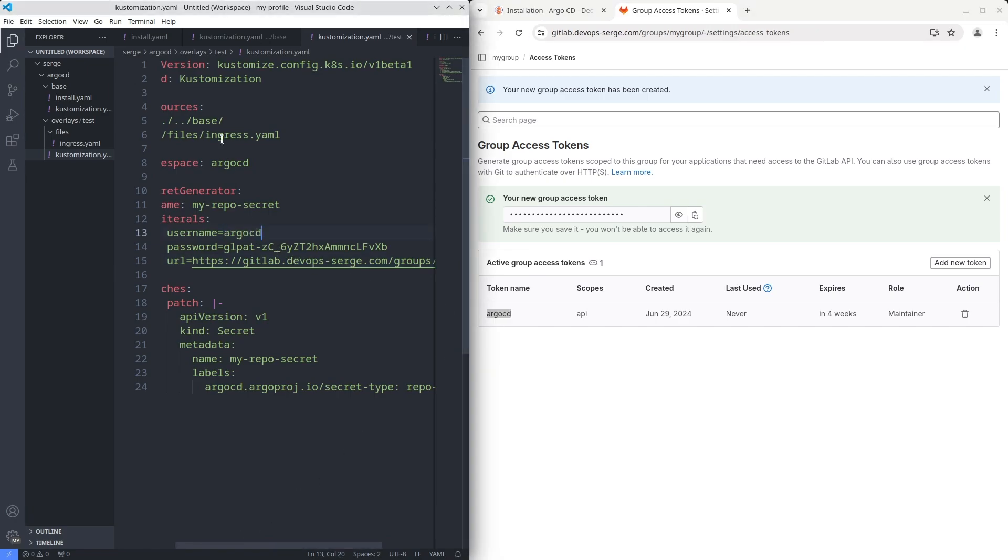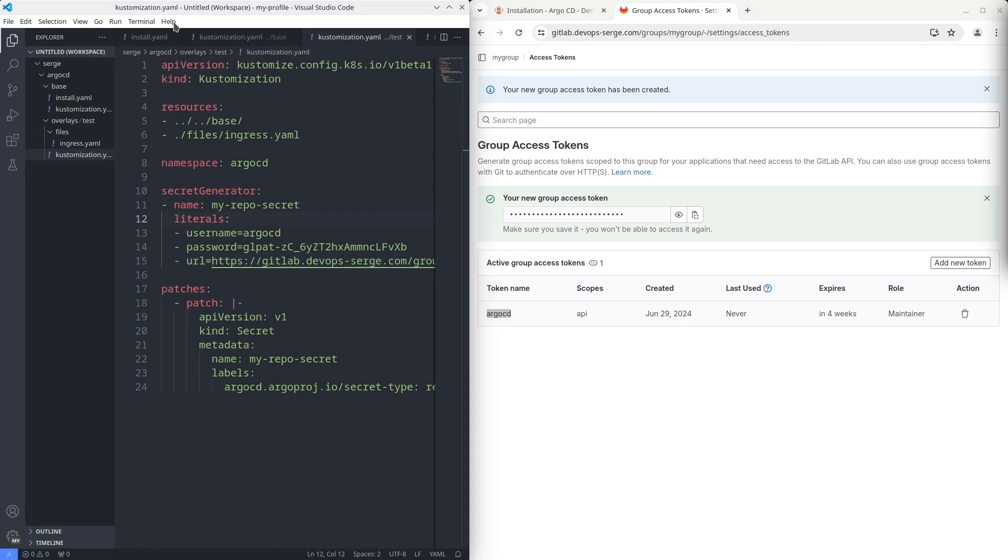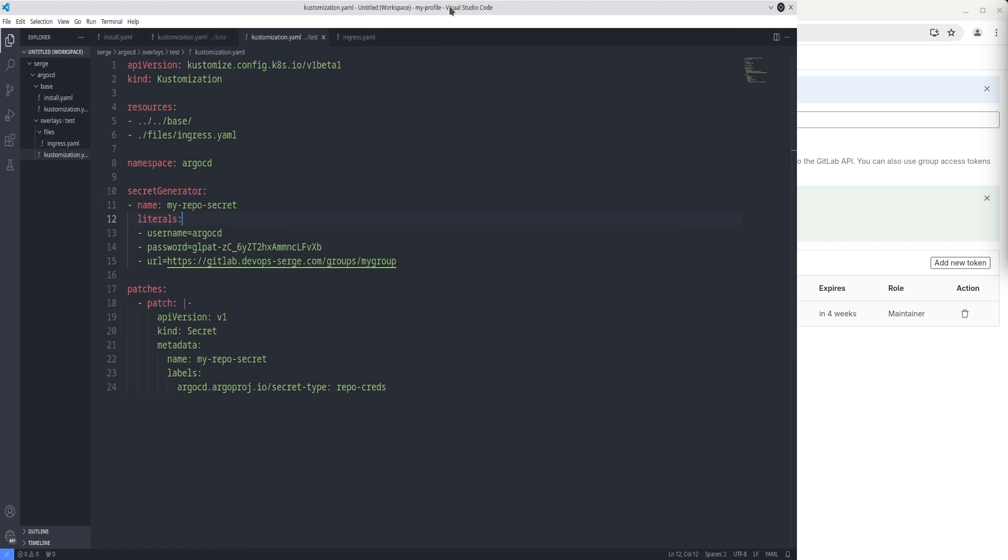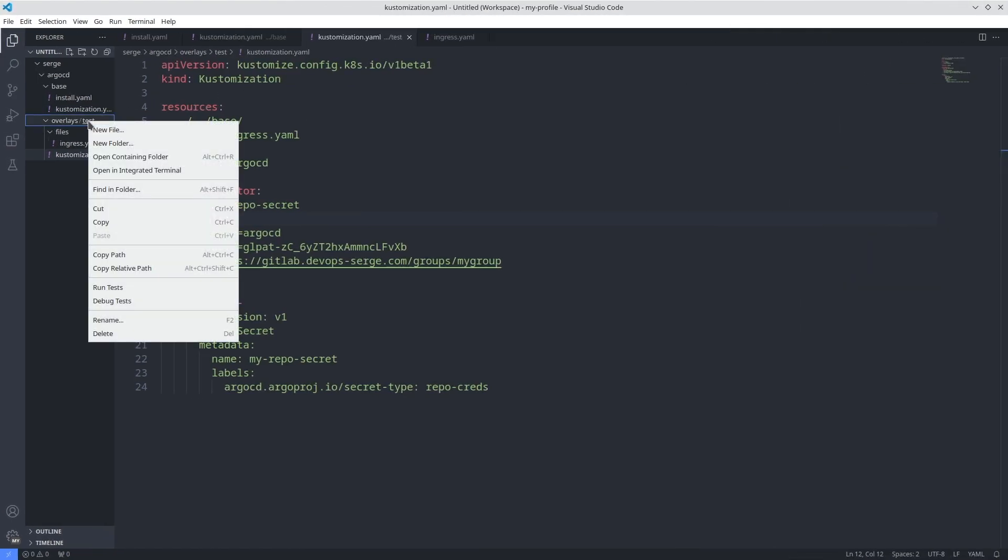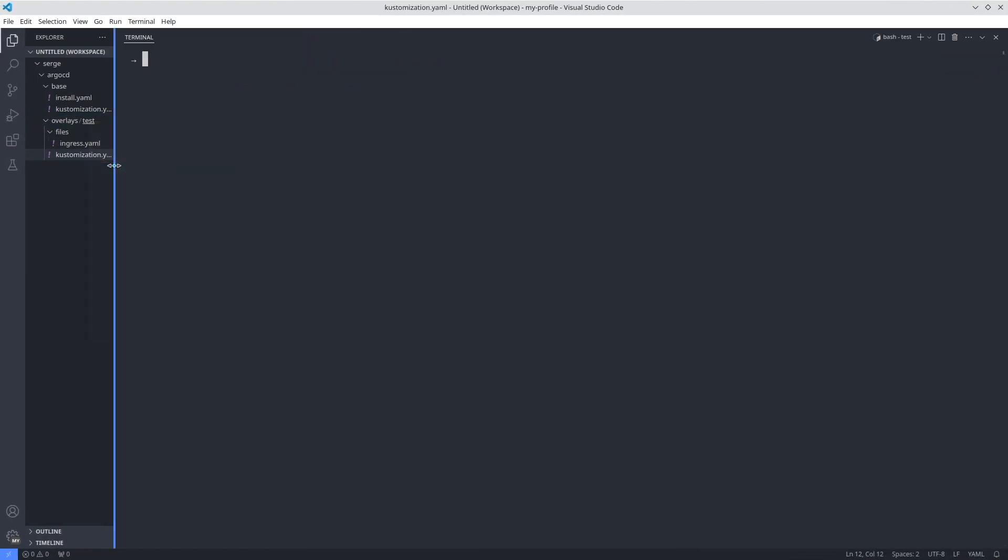We are ready to install Argo CD. Open your terminal. Create the namespace Argo CD and then install Argo CD using the command kubectl apply with the key option.